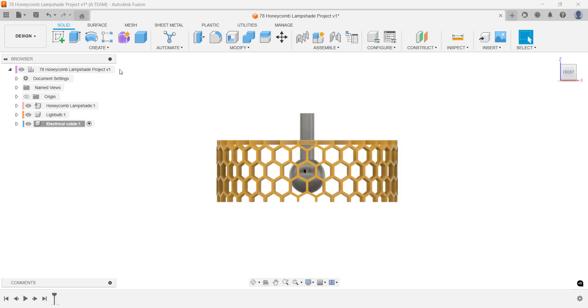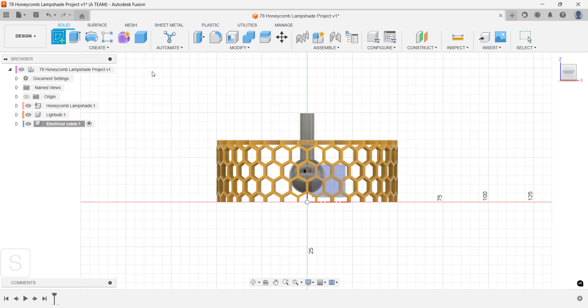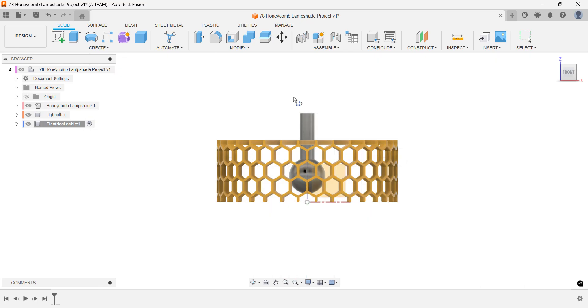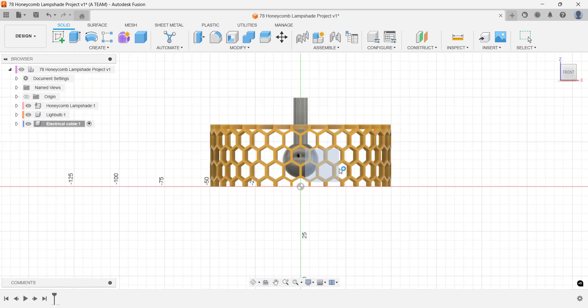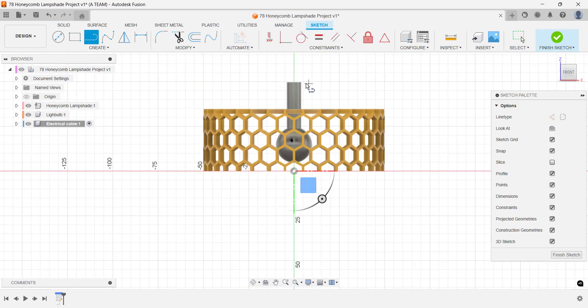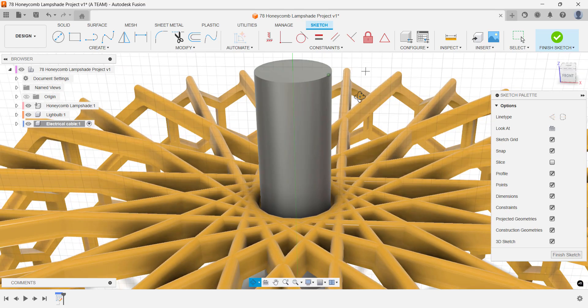Start a new sketch on the vertical construction plane facing you. If you're having trouble finding the right starting point, don't worry. That's because no geometry has been projected from the light bulb component. Just orbit your view and start the sketch from a different angle.